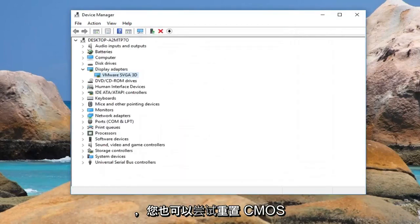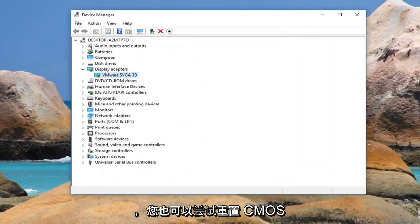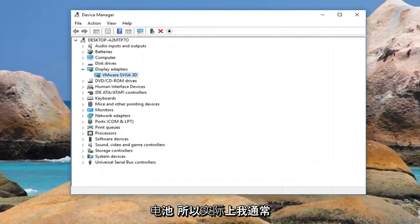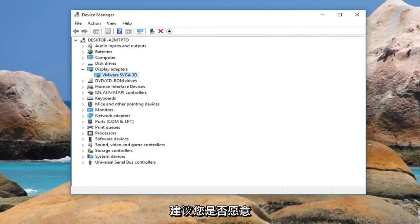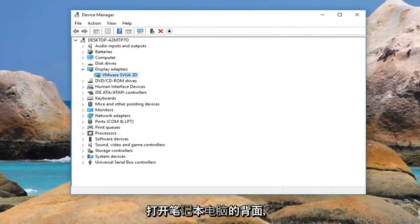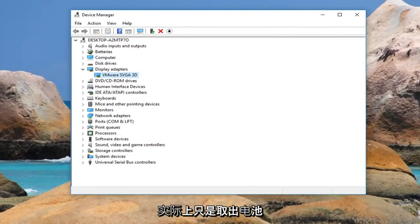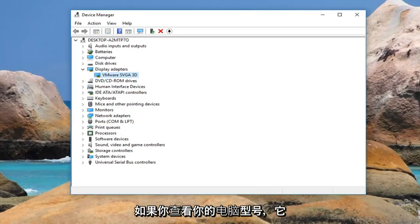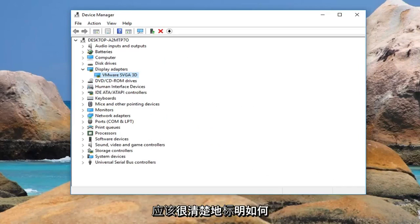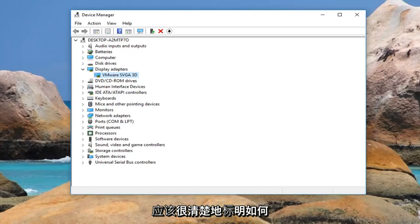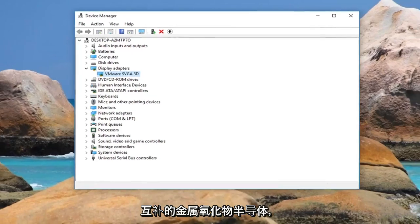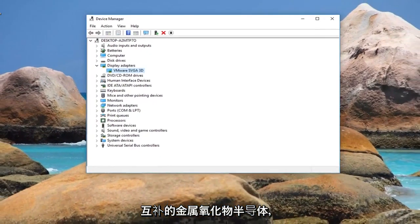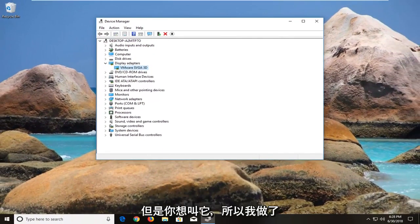And also you can try resetting the CMOS battery as well. So actually I usually suggest if you are comfortable with it opening up the back of your laptop and actually just removing the battery and putting it back in. This is not actually your laptop battery. And usually if you look up your computer model it should be pretty clearly labeled how to do it. So again the CMOS battery or complimentary metal oxide semiconductor however you want to call it.